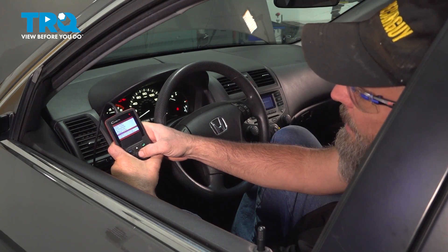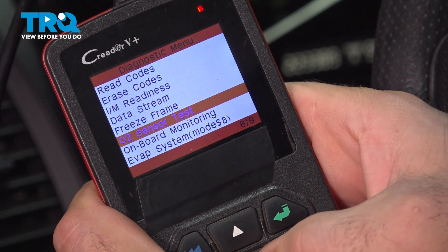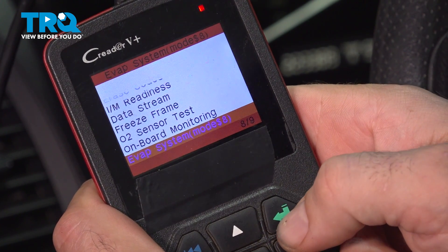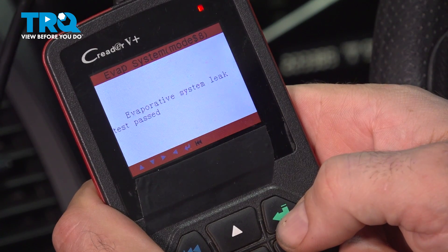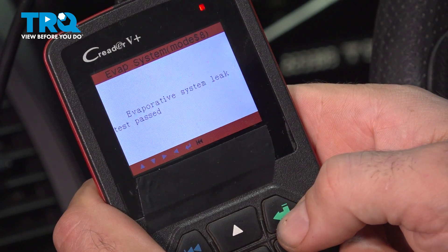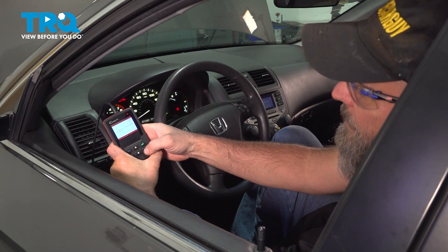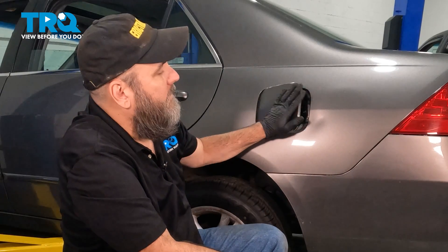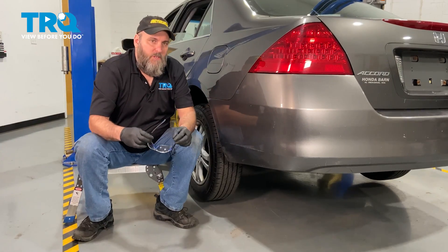Some scan tools have the ability to monitor the evaporative emission system, and this one does. In order to verify your repair, you can sometimes run a test with the scan tool like this one just did. I believe we've fixed this one.